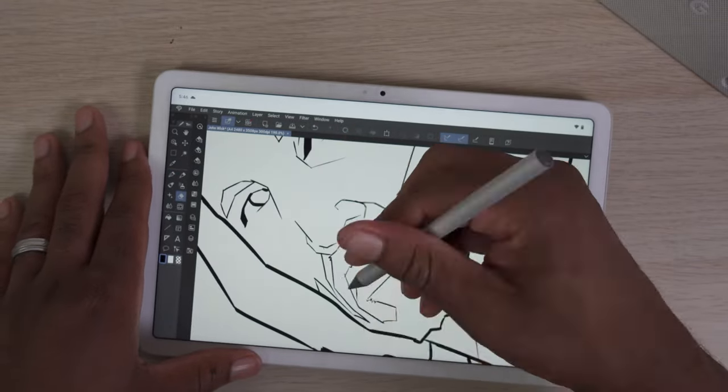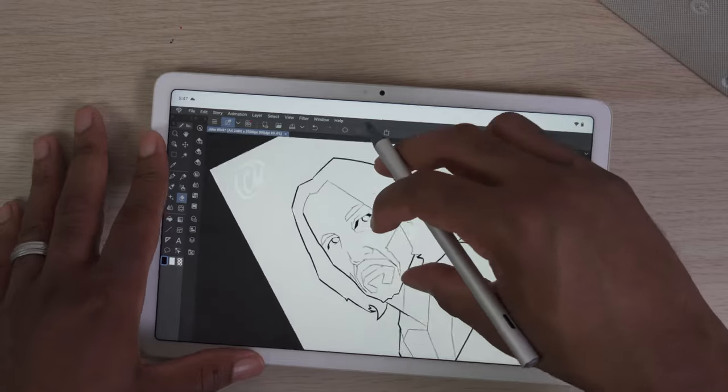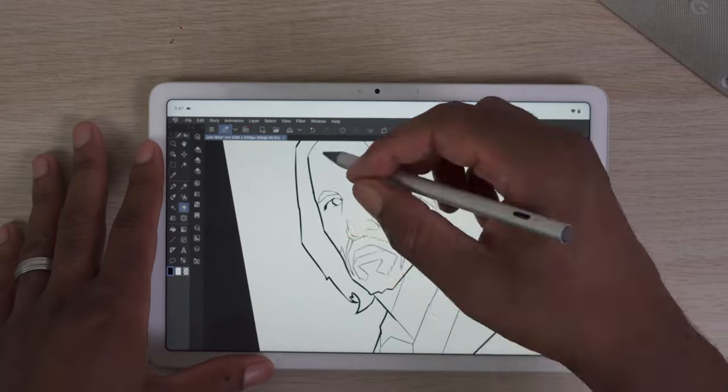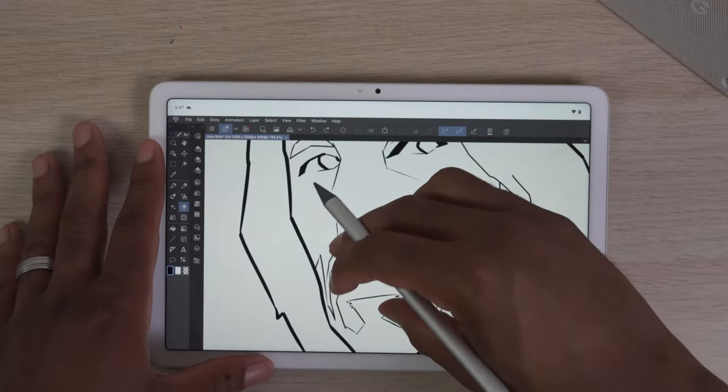So I'm going to go ahead and speed up the video like I typically do so you can see my drawing process.